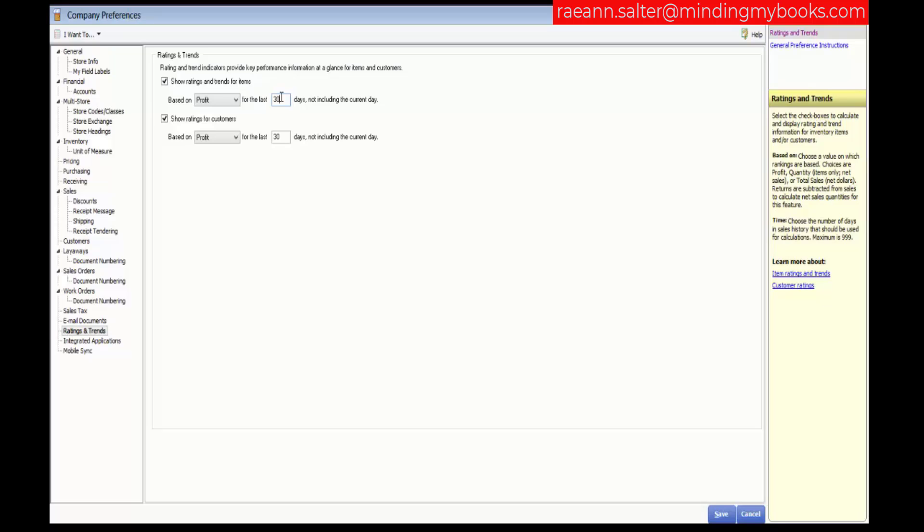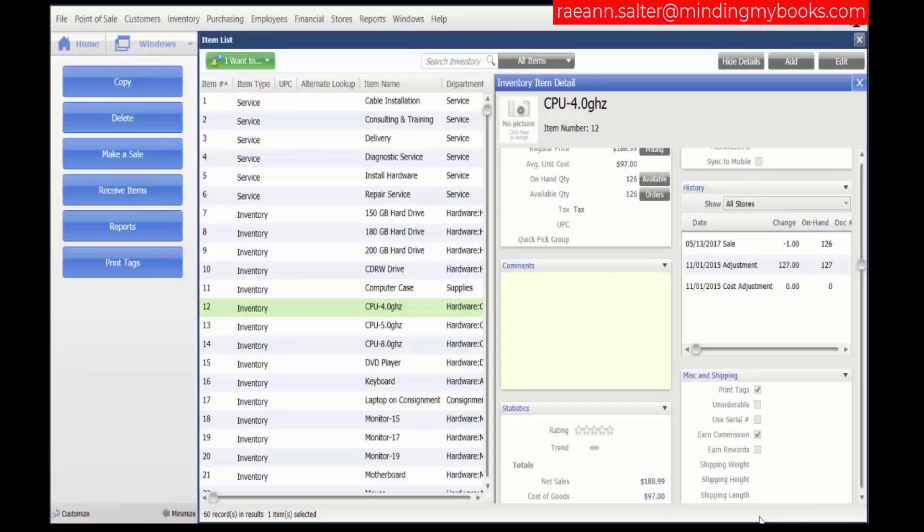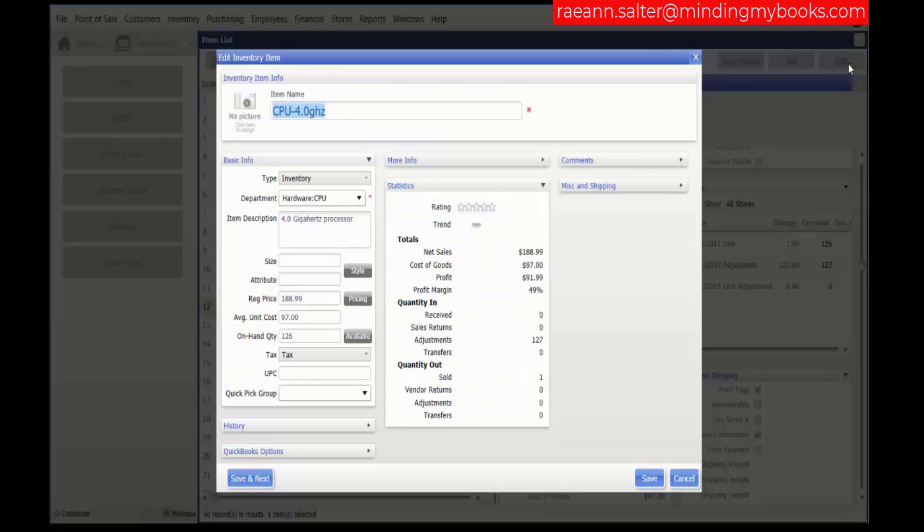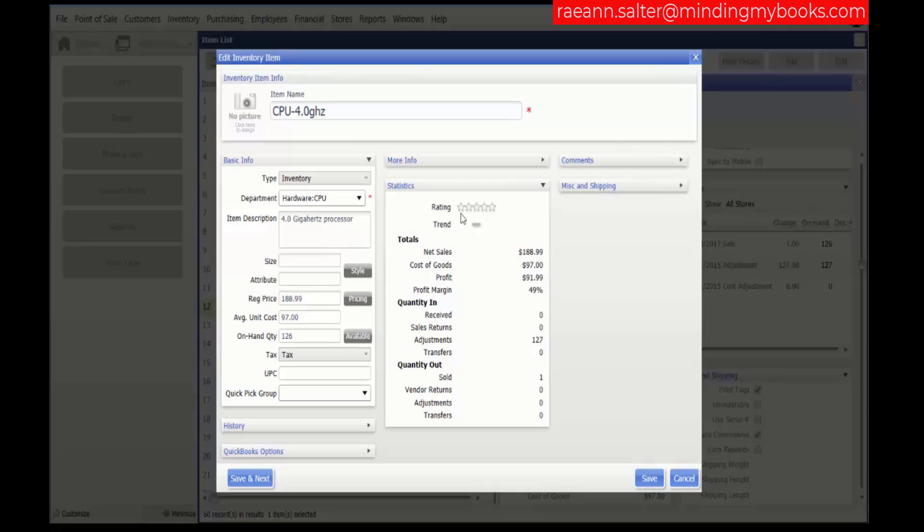In this column here you can enter the time frame. Let's cancel out of here. Let's go back to edit our inventory item. Item ratings use a familiar five-star system reflecting the performance of the item over a specified time period. Each additional star represents the next 20th percentile of the range between the highest and lowest values.